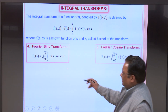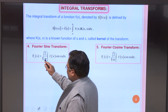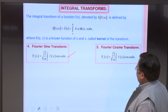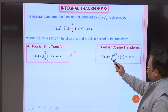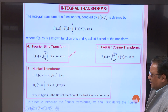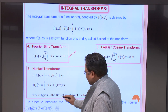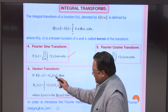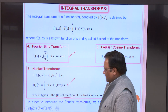The Fourier sine transform is defined as F_s(s) = √(2/π) ∫[0 to ∞] f(x) sin(sx) dx. The Fourier cosine transform is F_c(s) = √(2/π) ∫[0 to ∞] f(x) cos(sx) dx. For the Hankel transform, when k(s,x) = x·J_n(sx), where J_n(sx) is the Bessel function of the first kind of order n, then H_n(s) = ∫[0 to ∞] f(x) x·J_n(sx) dx.